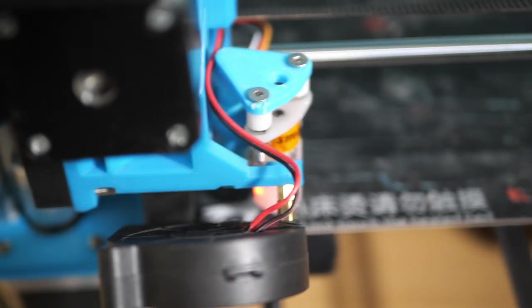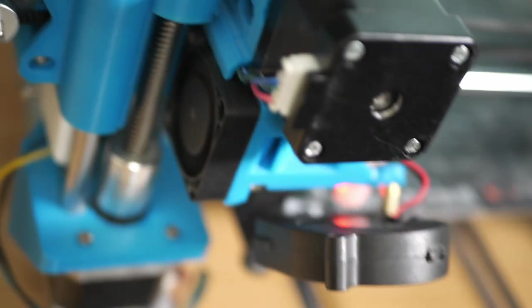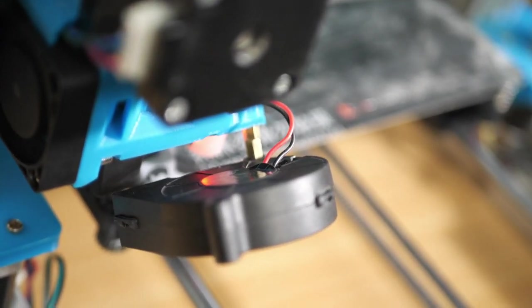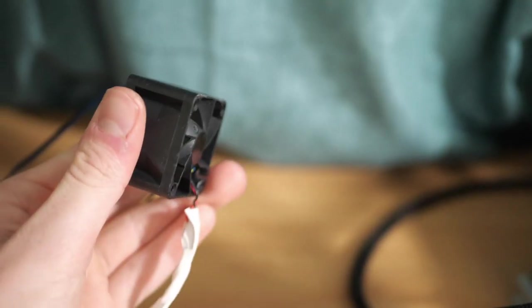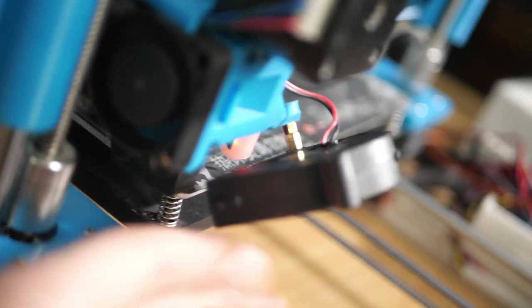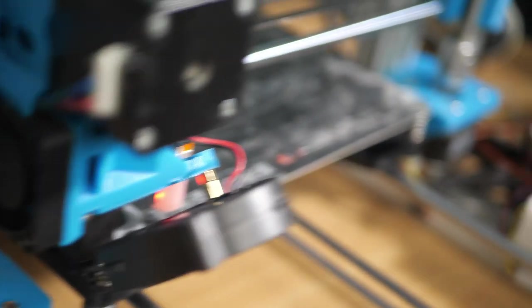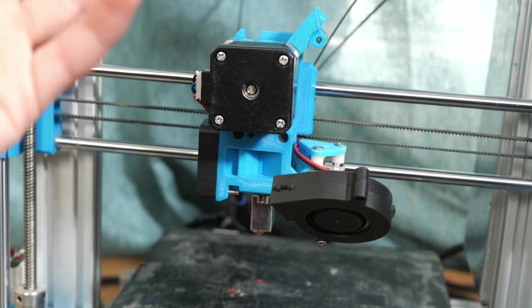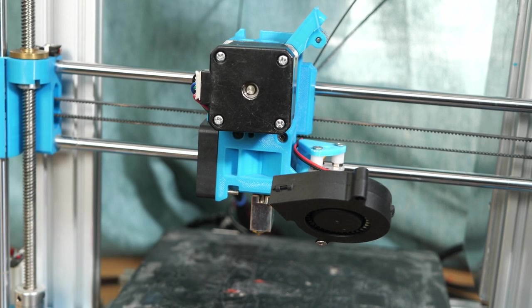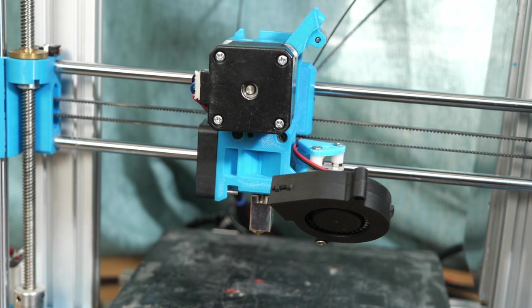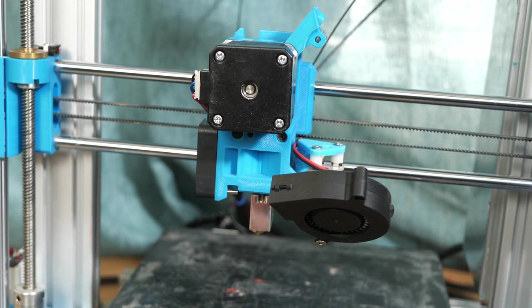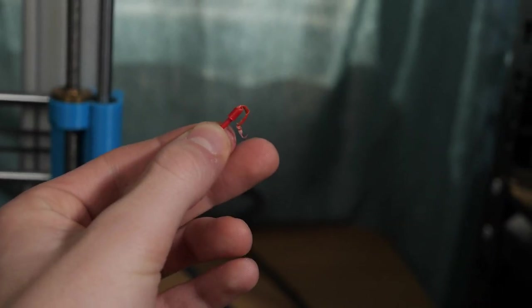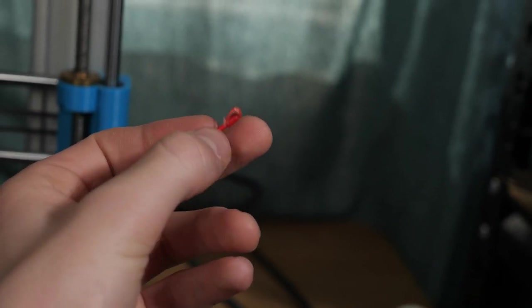Once again I will attempt a PID tune because this is a new hot end assembly with a bunch of new components. Forgot to mention but I adjusted the fan mount so that we can have the stock 5015 fan without modifying anything yet. So the whole thing is clogged again. I can't get filament in and there's still filament in there so it's quite annoying. I'm gonna have to take the whole thing apart.